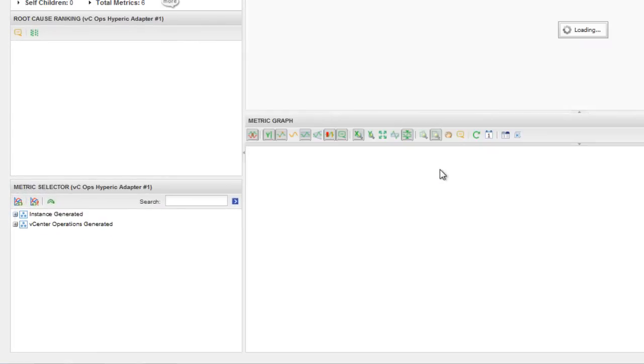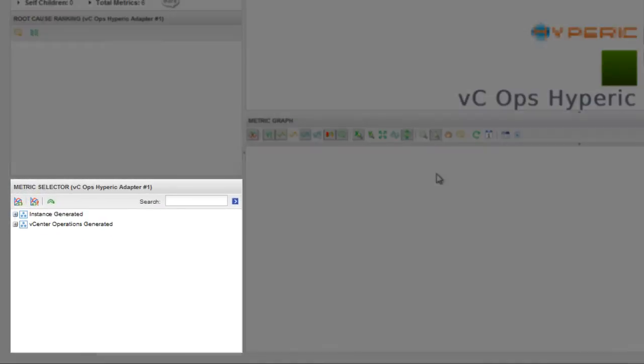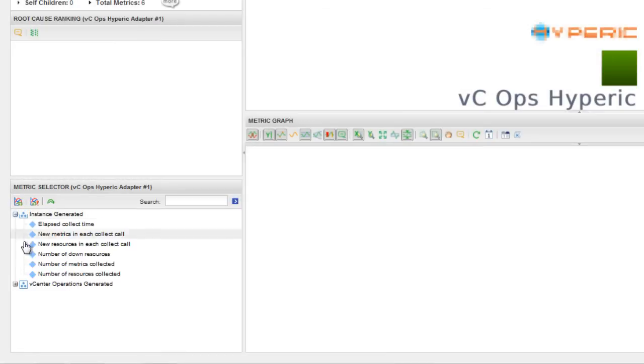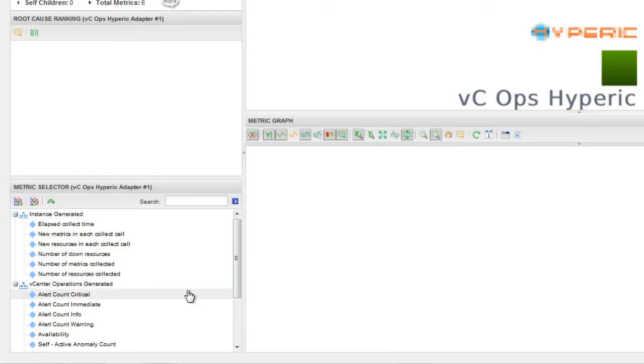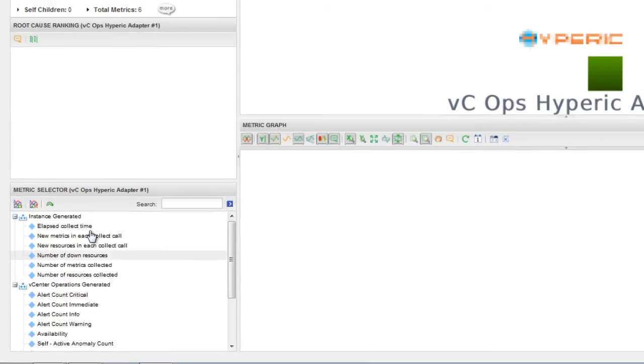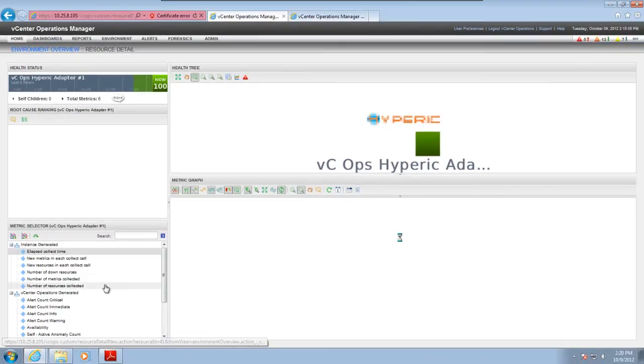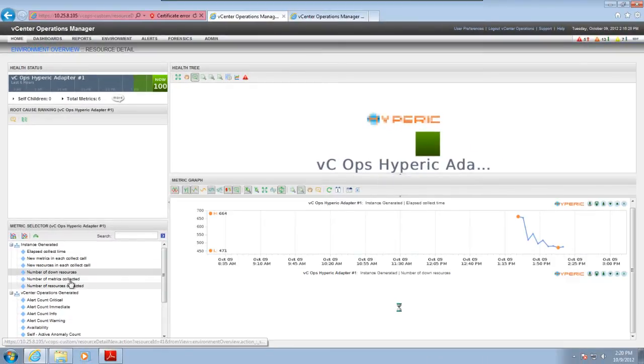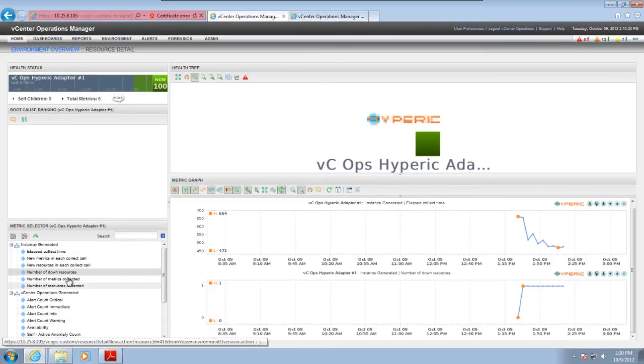The metrics appear in the Metric Selector pane. Instance-generated metrics help you monitor the status of the adapter instance. You can watch values like collection time, the number of down resources, or the total number of metrics collected.